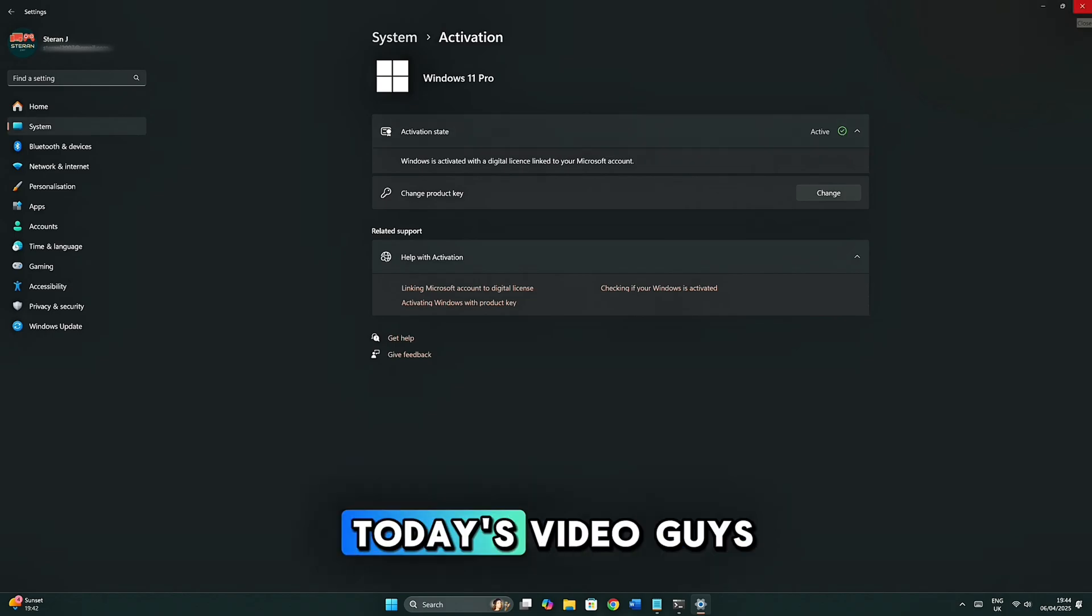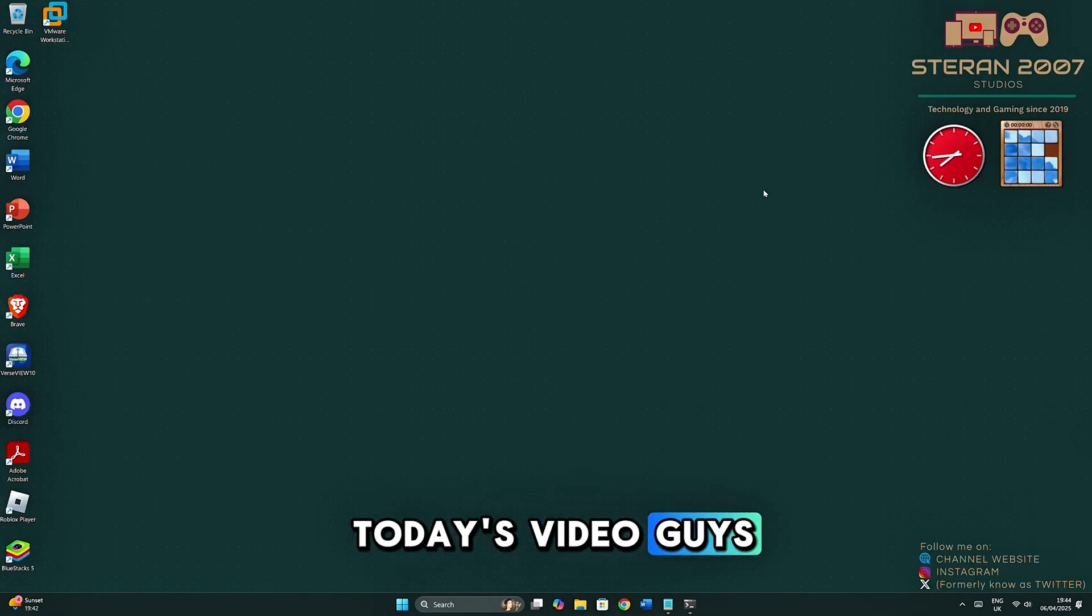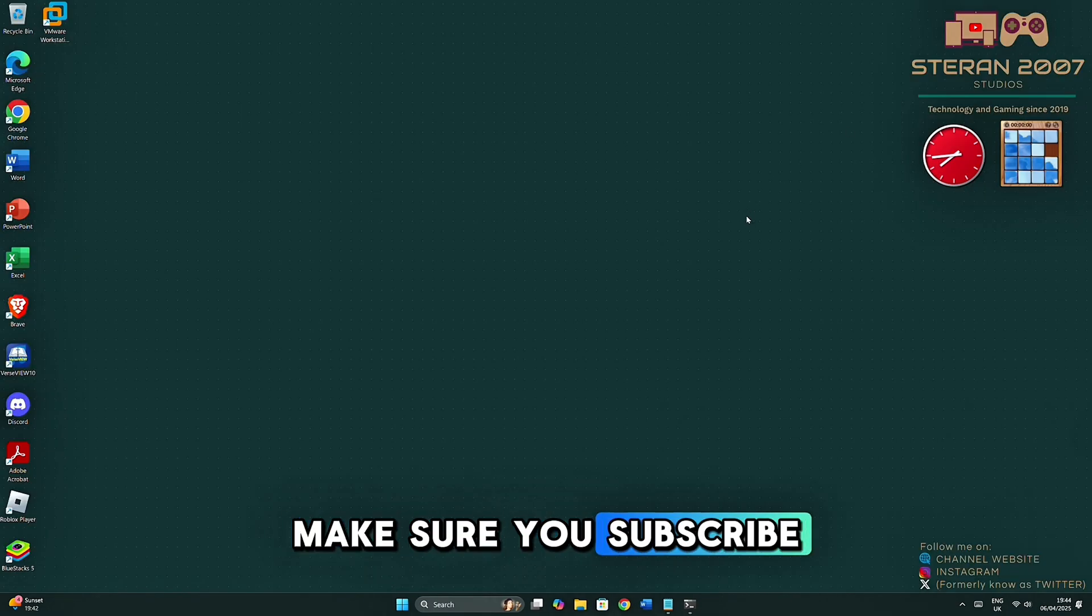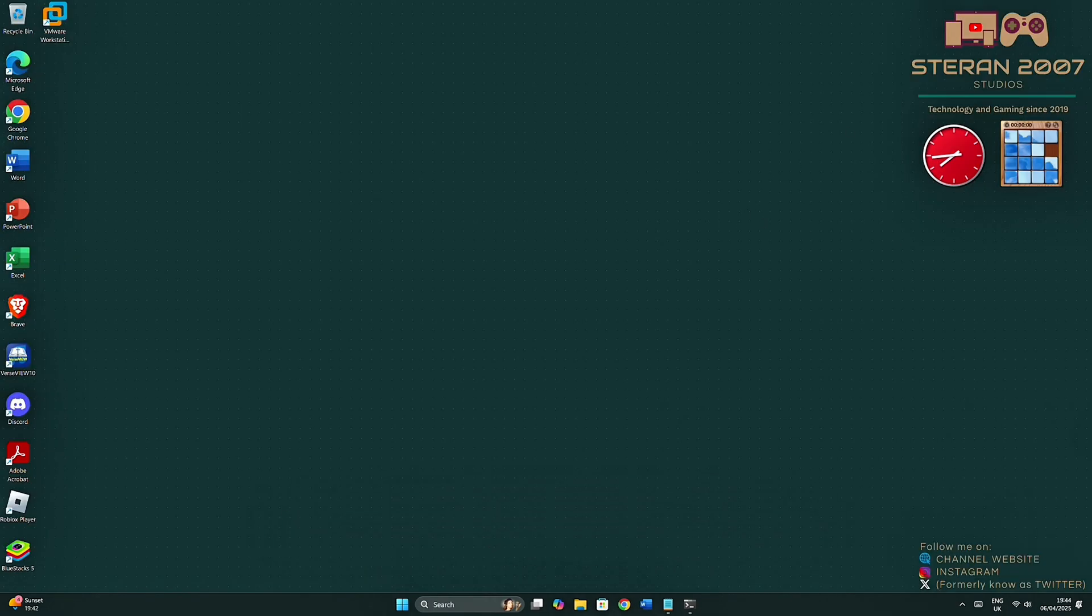And that's it for today's video, guys. Make sure you subscribe, and I'll catch you in the next video. Peace.